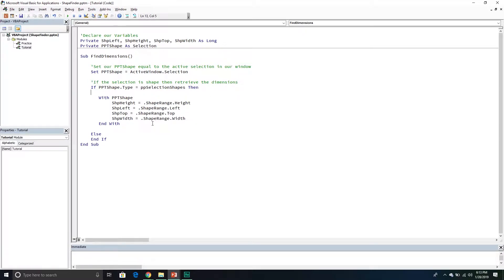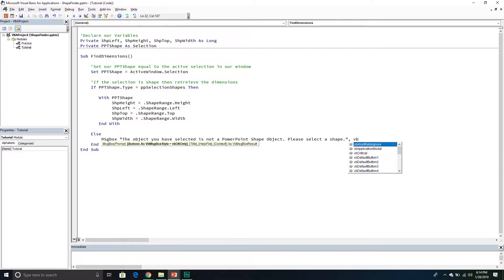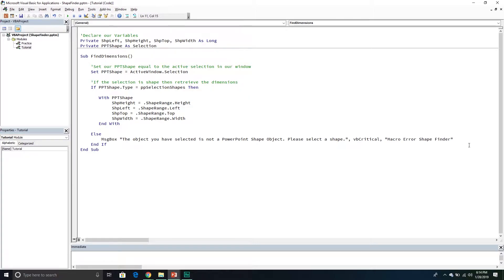In the Else branch, I want to communicate to the user that what they've selected isn't a shape. So we'll display a message box saying 'The object you have selected is not a PowerPoint shape object — please select a shape.' We'll style it as vbCritical and give it a title of 'Macro Error - Shape Finder.' That completes the find_dimensions subroutine.